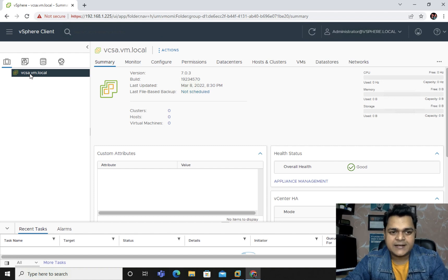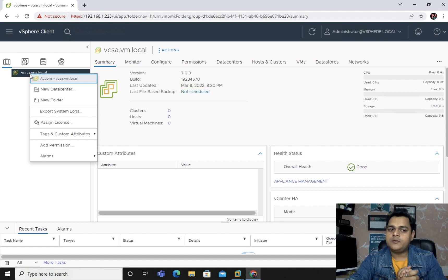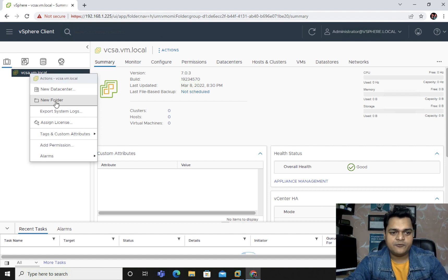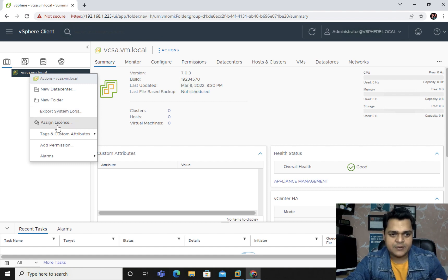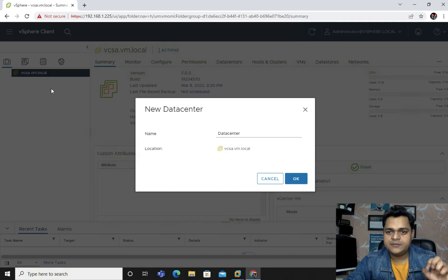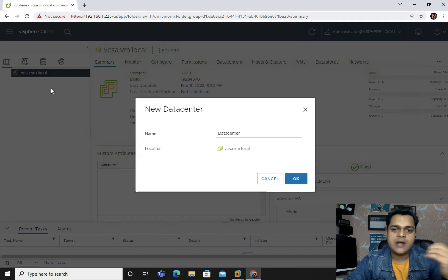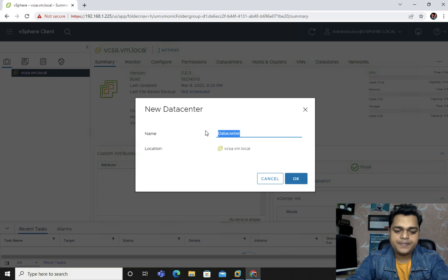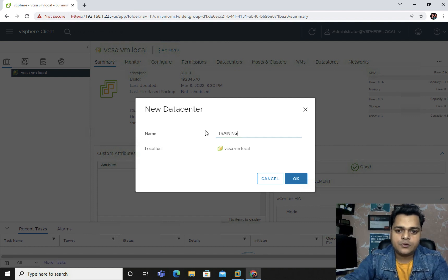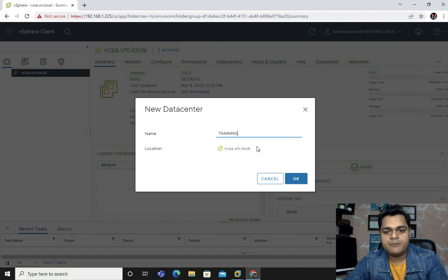You just need to right-click here and we are able to find multiple options - new datacenter, new folder, export system logs, licensing. I'm going to click on new datacenter because we are planning to add our existing ESXi host. I'm going to create one datacenter with name of training. Click OK.